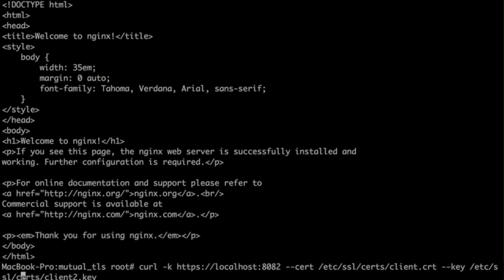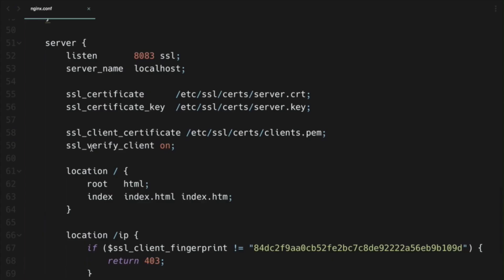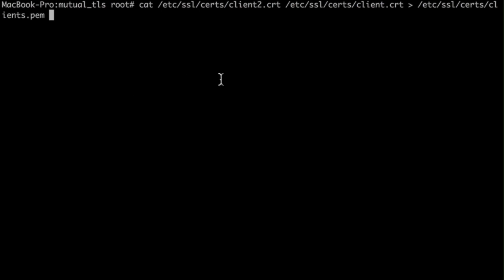Now let's try to make it more complex. I generated a second certificate just to ensure that it will not work because it's not whitelisted in the Nginx configuration. Let's try a more complex configuration where multiple client certificates are allowed to access the server, but only a few of them can access specific paths. We can do this by whitelisting a certificate fingerprint. To allow multiple client certificates, just concatenate them using the cat command into one single file and provide that path to Nginx.